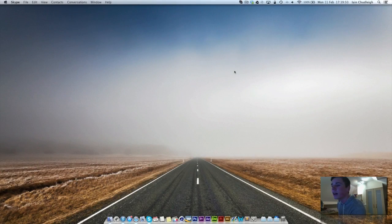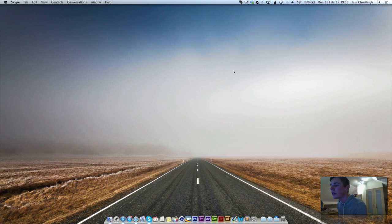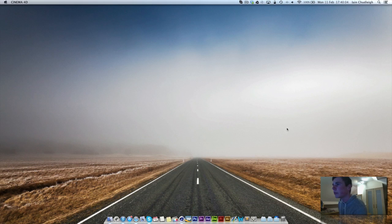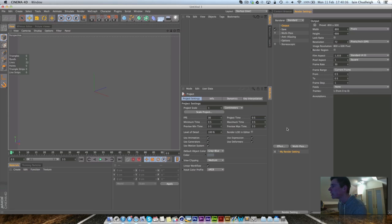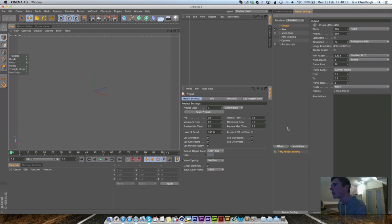This tutorial covers depth of field in Cinema 4D, requested by a subscriber. There are two methods: one done within Cinema 4D during rendering, and another which is less destructive — doing the depth of field in post-production in After Effects.